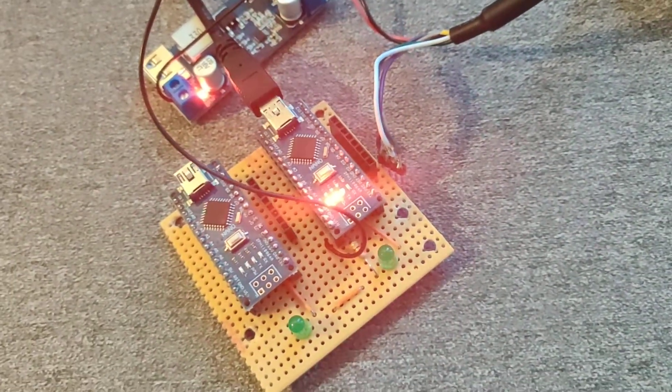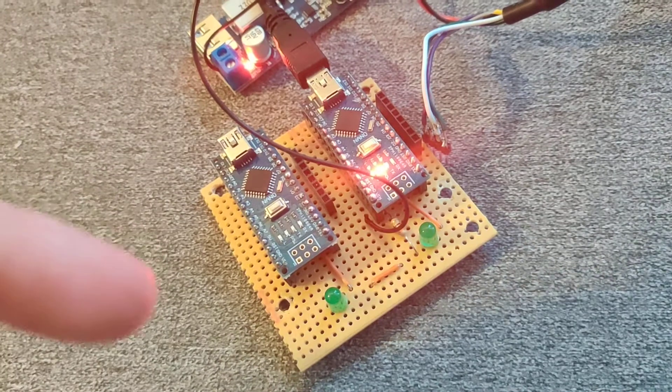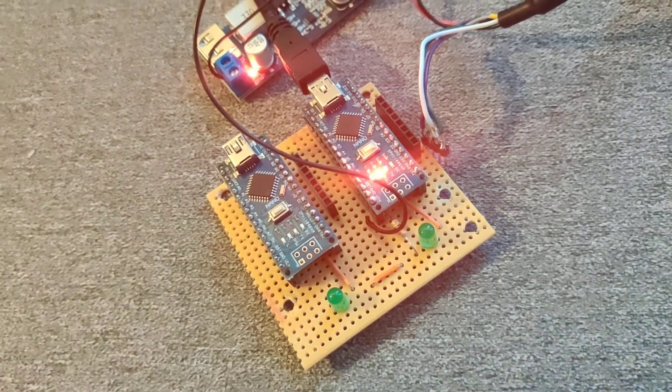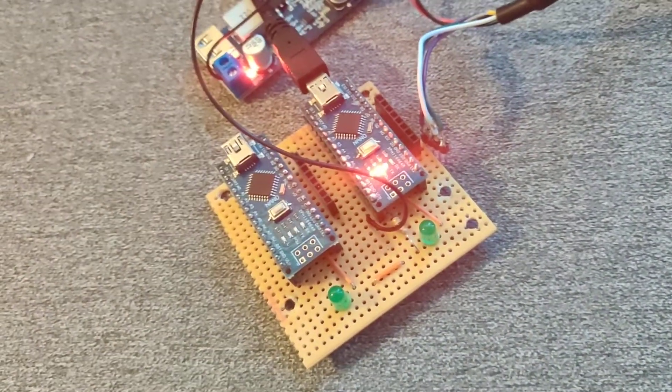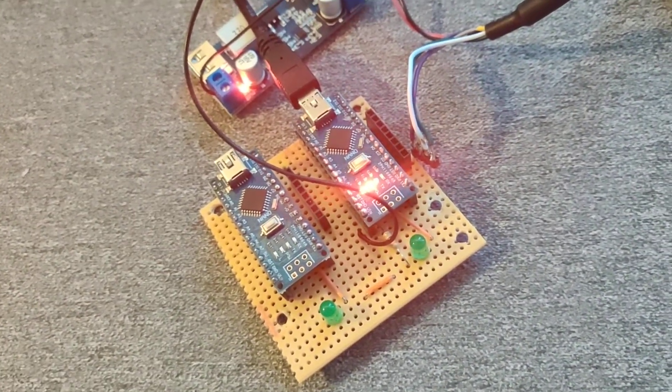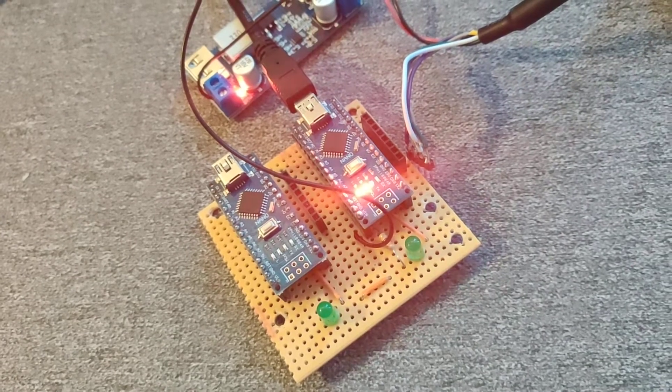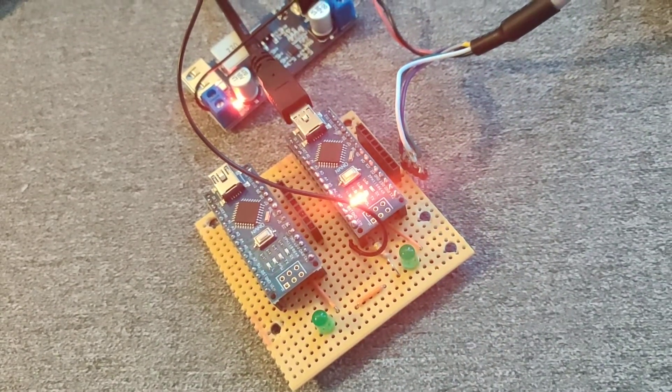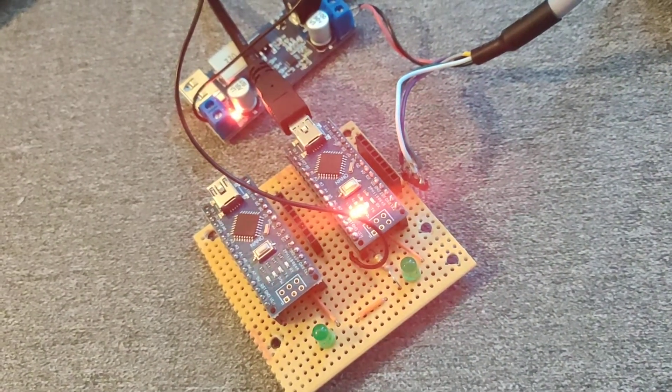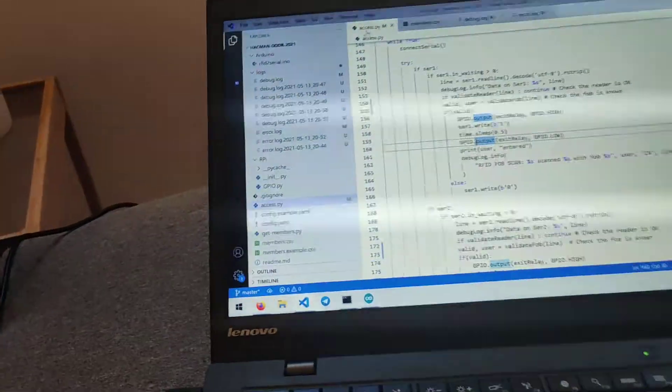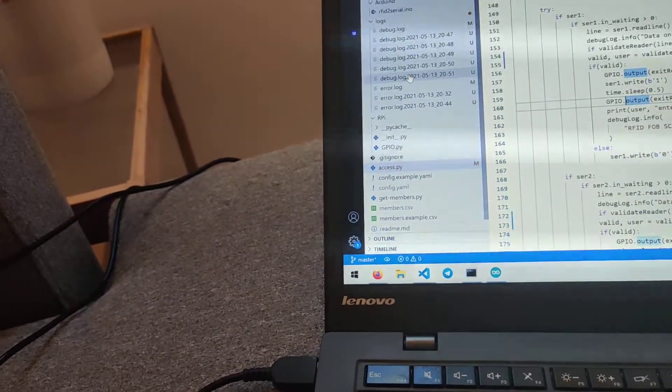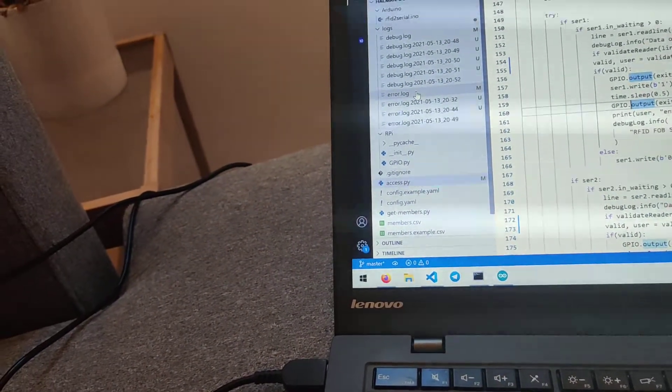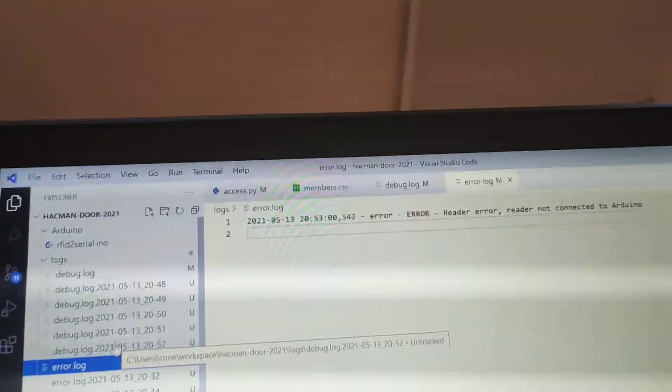And what's happened there is because of the Wiegand protocol, the two data lines are high when there is no data, when there is no reader, the lines go low and it knows something's wrong. The Arduino then transmits that there is a problem through to the code, and you get an error.